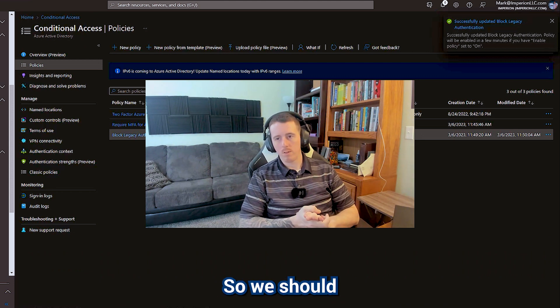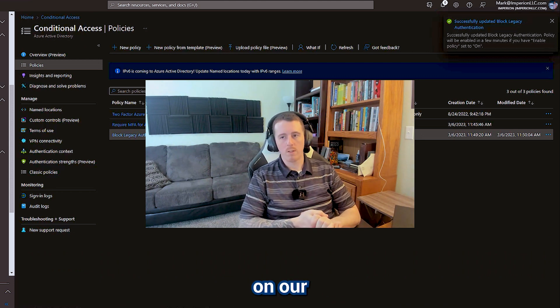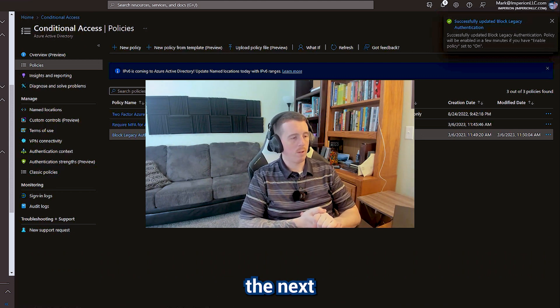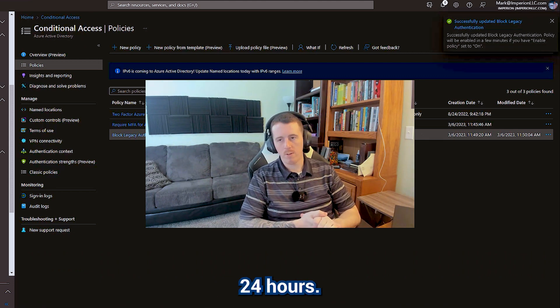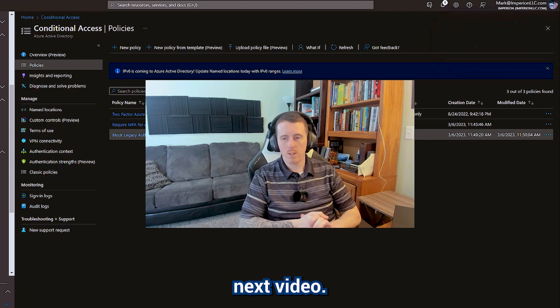So we should see that reflected on our secure score within the next 24 hours. Look forward to seeing you in the next video.